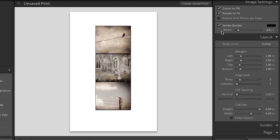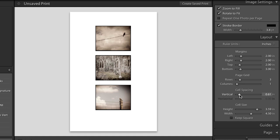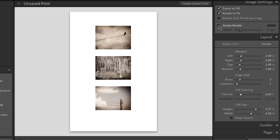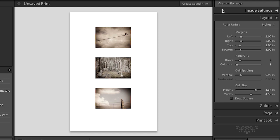Before I close the image settings area, you should also know that if you wanted to add a stroke around each one of your images, you can do so and you can change the color here. And in fact, if I add a little bit of cell spacing, we can kind of see that a little bit more clearly. Alright, for now, I'm going to go ahead and turn all of these options off in image settings. And let's close that panel for a moment.